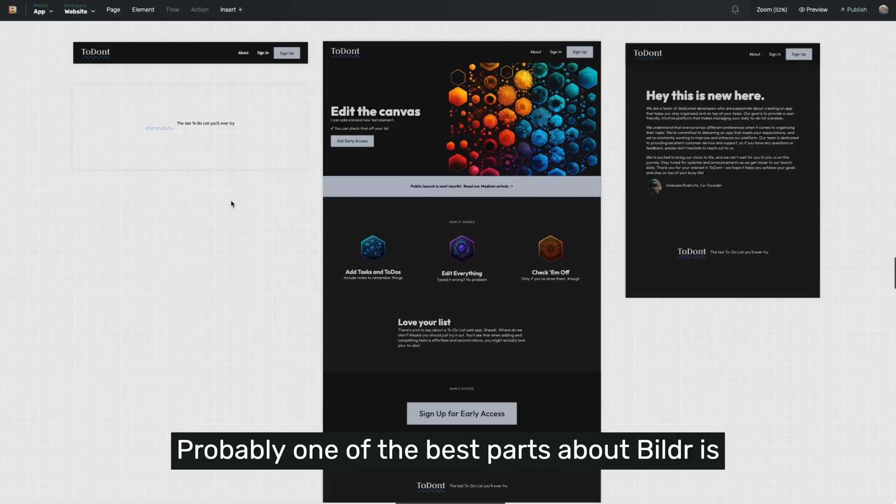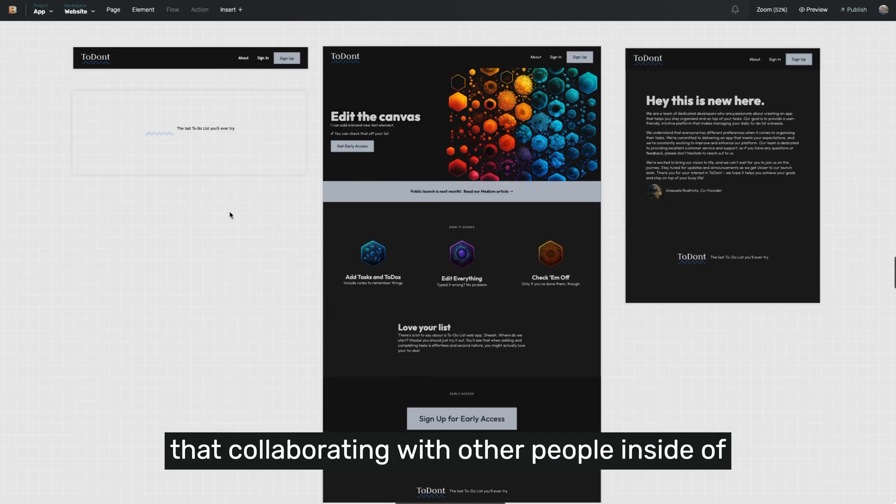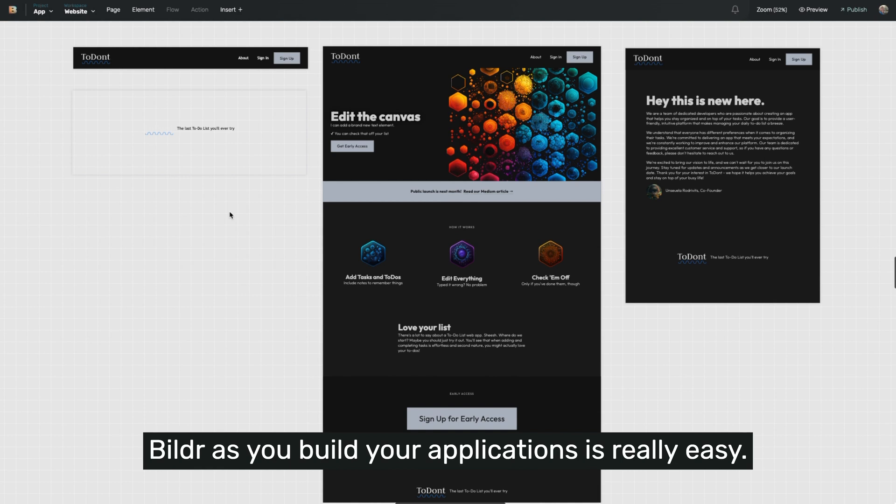Probably one of the best parts about Builder is that collaborating with other people inside of Builder as you build your applications is really easy.